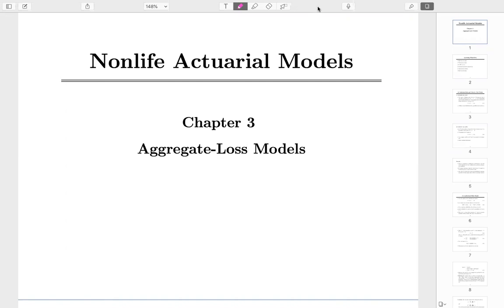Today we start a new chapter — Chapter 3, Aggregate Loss Models. In Chapter 1 we covered loss frequency, and in Chapter 2 we covered claim severity. In this chapter, we are going to combine those two concepts together to study aggregate loss. In that sense, the fundamentals are Chapters 1 and 2, and this new chapter is built on top of those previous two chapters.